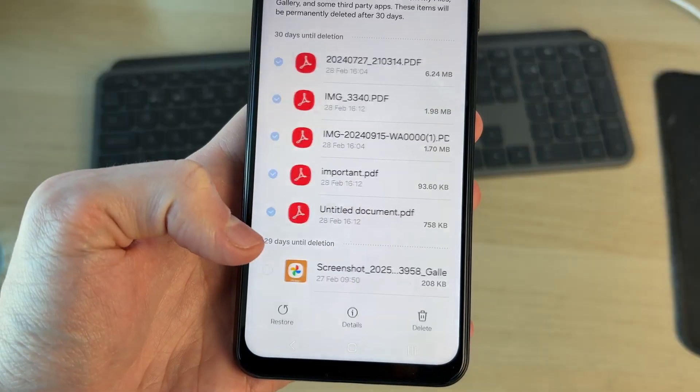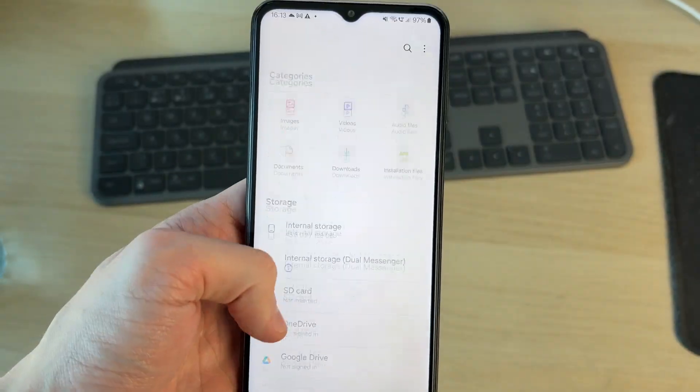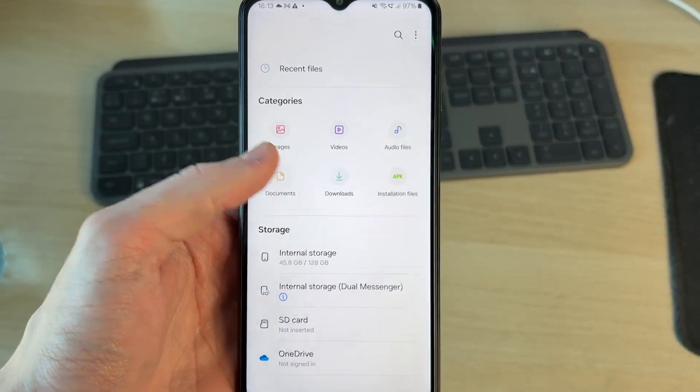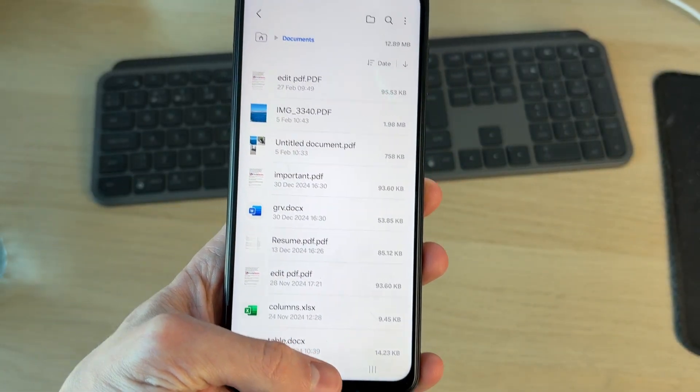I'll press restore and that's it. You can come back and find them again in your documents or wherever you had them.